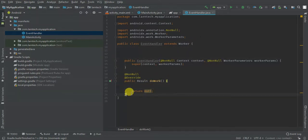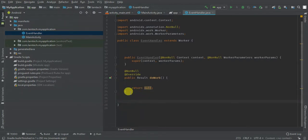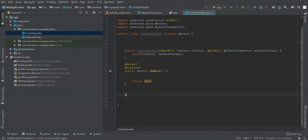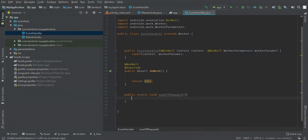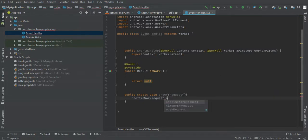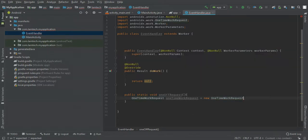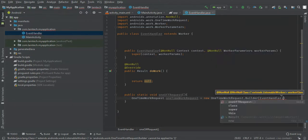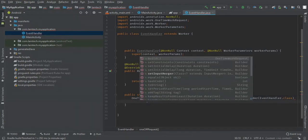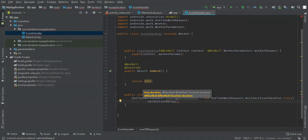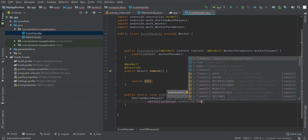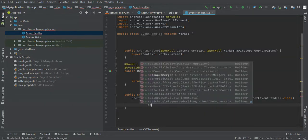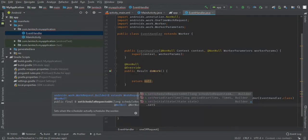The work we're going to do is show a notification to the user — one that is one-off and another that will be periodic. Let's create a work request: public static void oneOffRequest(). A OneTimeWorkRequest is equal to new OneTimeWorkRequest.Builder — pass the class EventWorker.class — then dot setInitialDelay, which is the amount of time it's going to wait before performing this task. I'm going to give it 10 seconds.